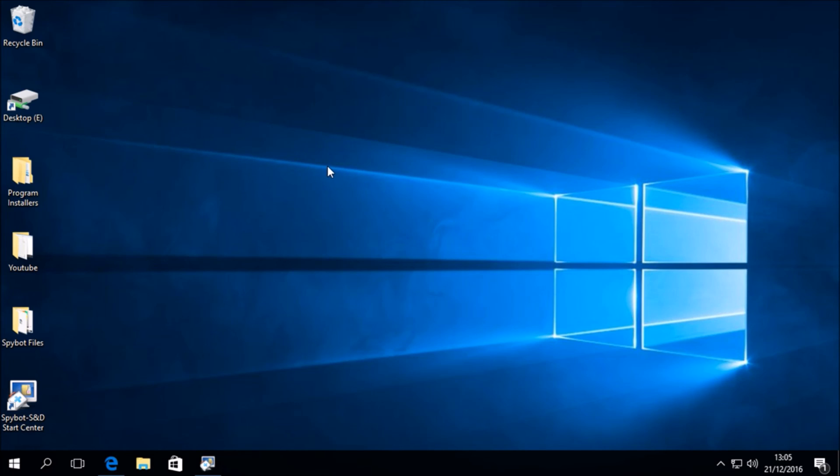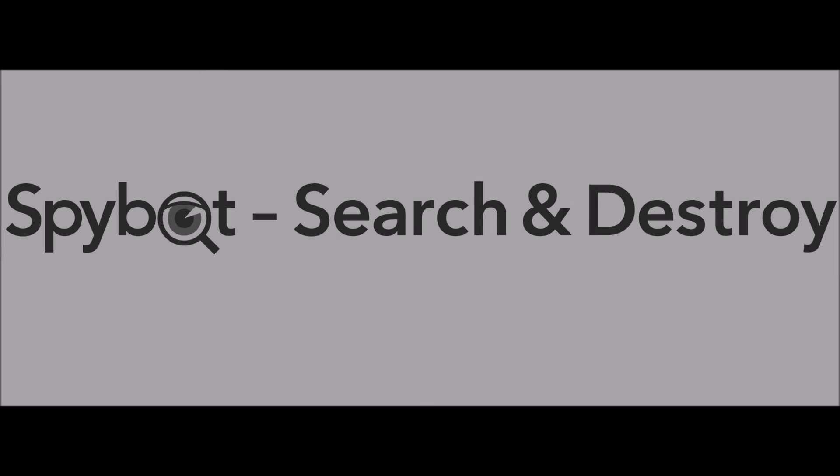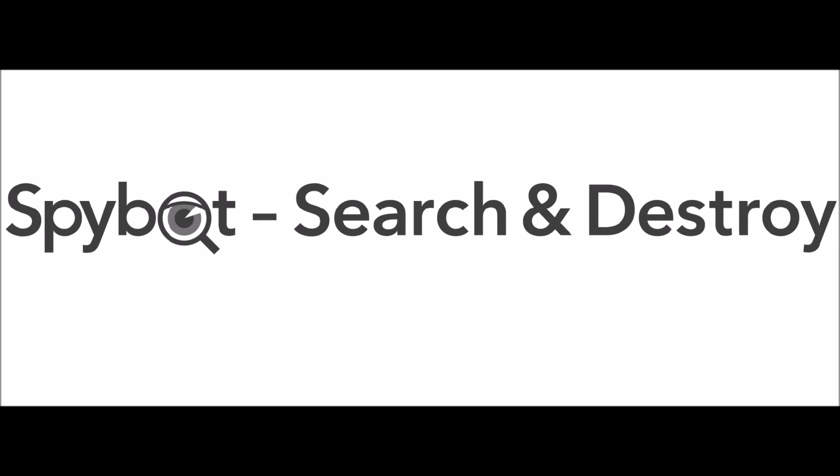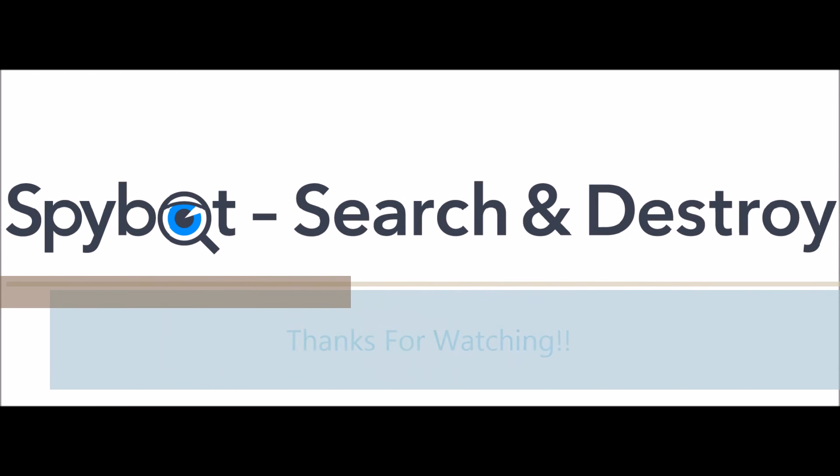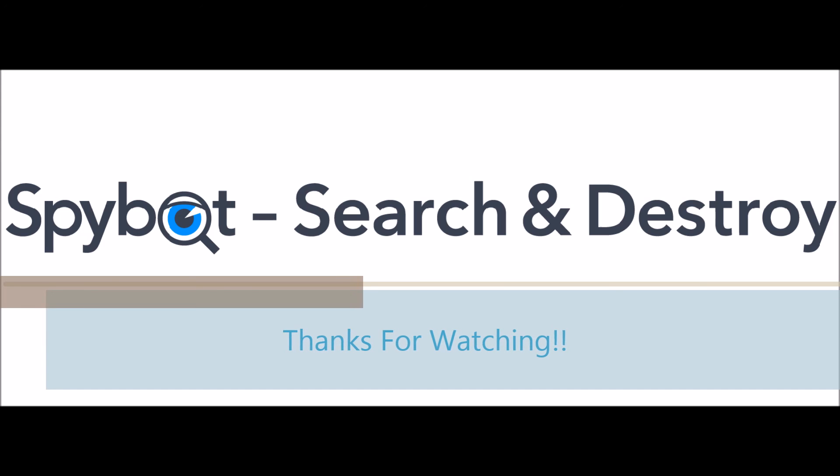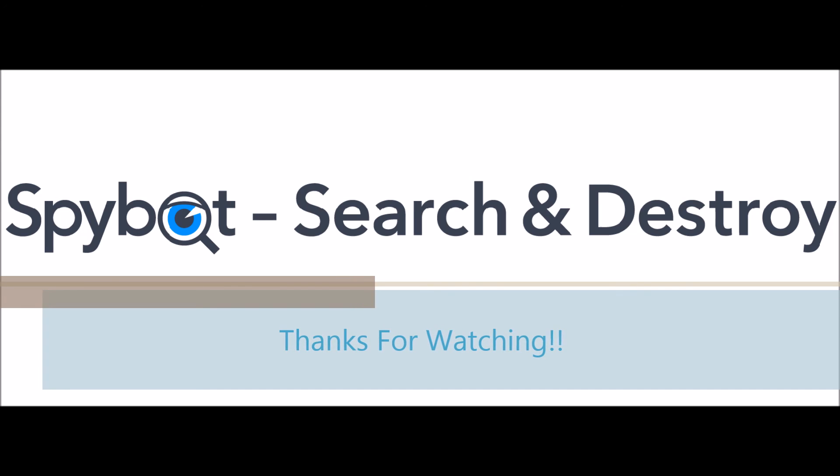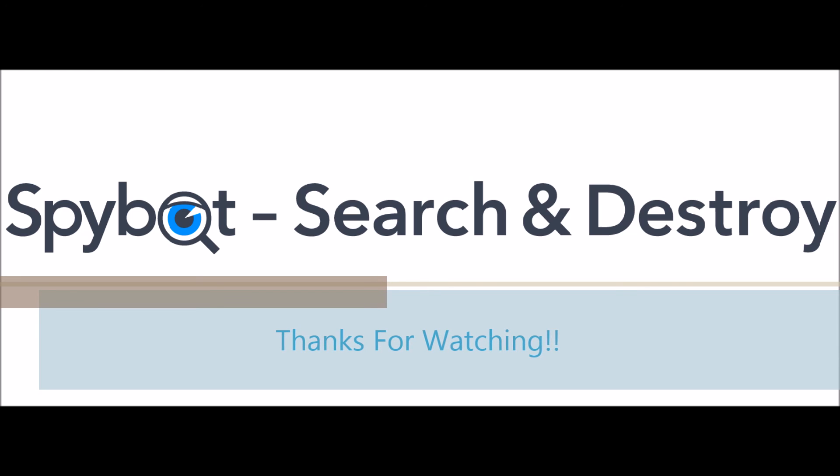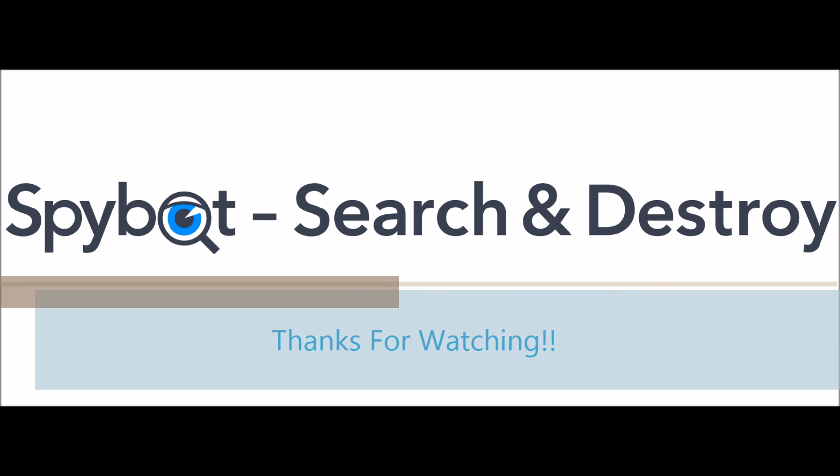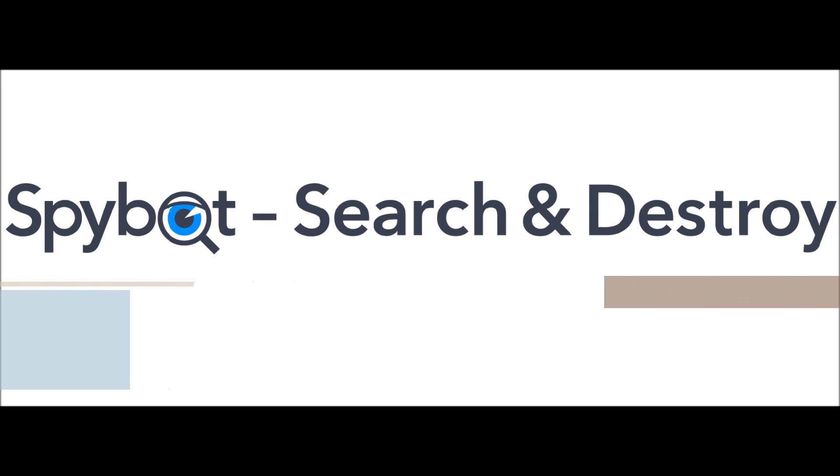So that's it for today's video on Upgrading Spybot 2.4 to Spybot 2.5 for Windows 10 users. So thanks very much for watching and we hope that you enjoyed today's video. And if you did, please like, share and subscribe or leave a comment in the comments section below. Or you can get in touch with us by sending an email to teamspybot at spybot.info or by using the request support page on the support center on our website.